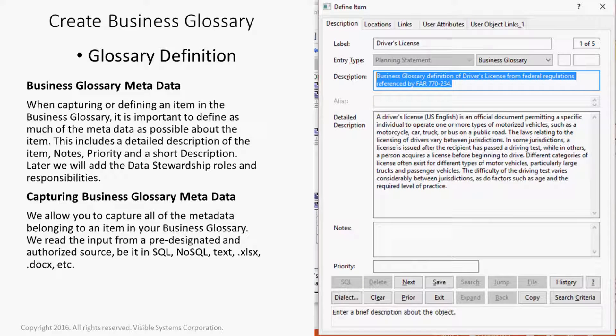The Business Glossary Metadata: When capturing or defining an item in the business glossary, it is important to define as much of the metadata as possible about the item. This includes a detailed description of the item, notes, priority, and a short description. Later, we will add the data stewardship rules and responsibilities.